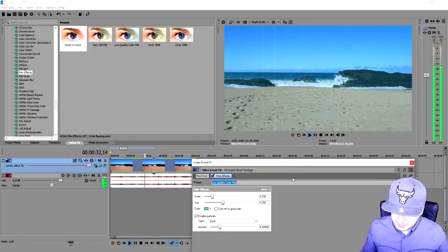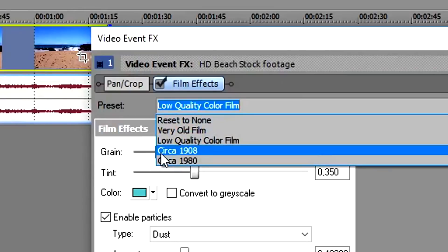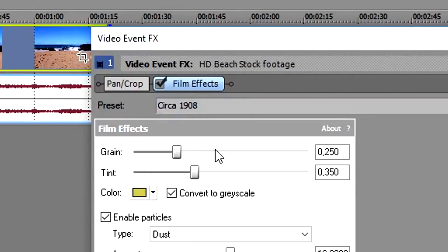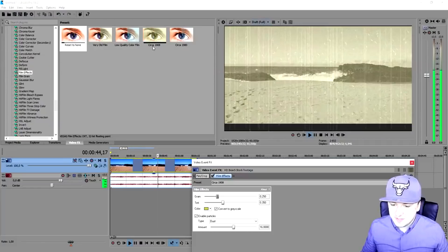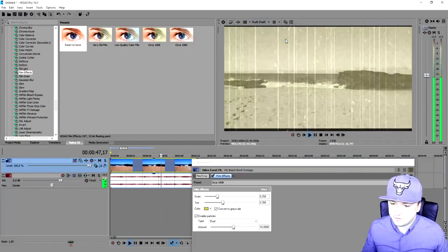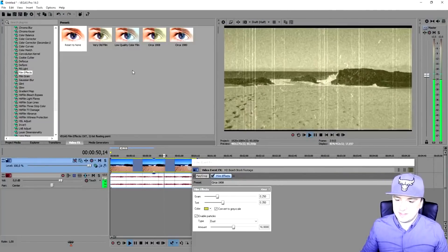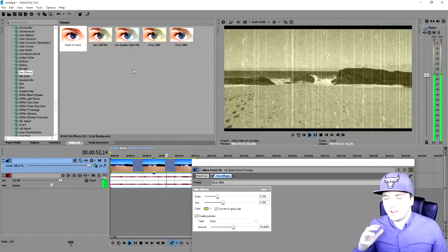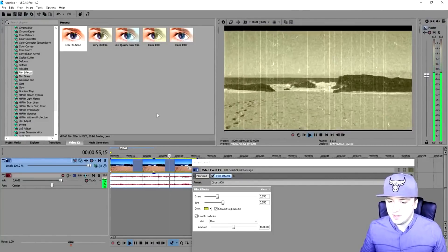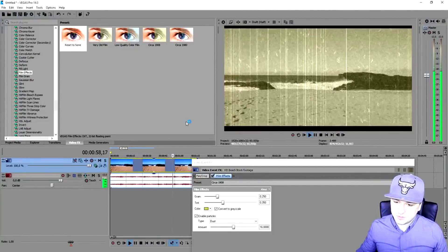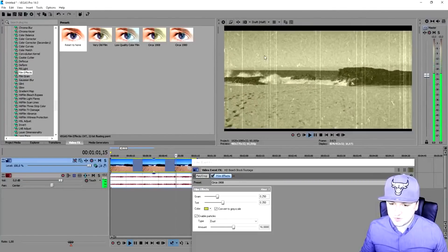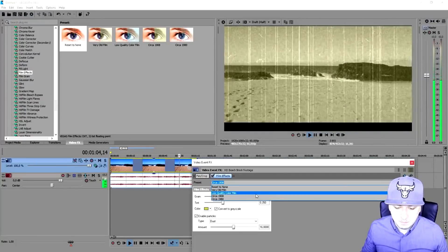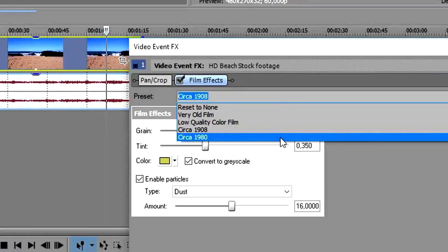We pick 'low quality color film' and this already looks like a very low quality color film, like the preset says — pretty cool. But if we go to the fourth one, 'circa 1908,' this was probably estimated around 1908. As you can see, this is how awesome it looks. It's really shaking, the colors are messed up, we have some static lines all around it. And let's go to the bottom one, which is around 1980 — almost 40 years ago.